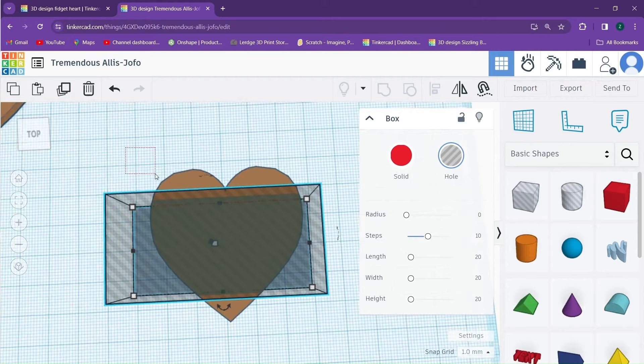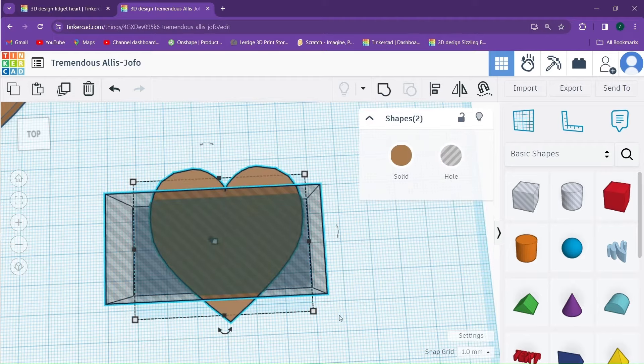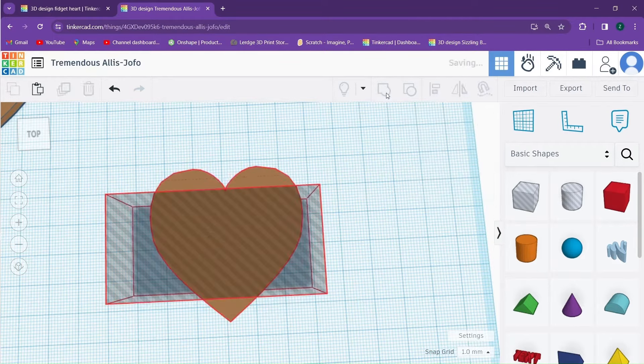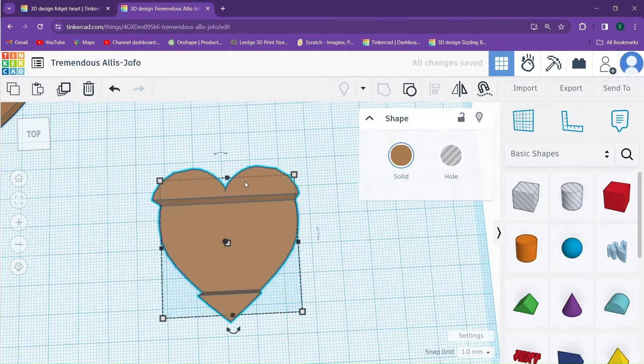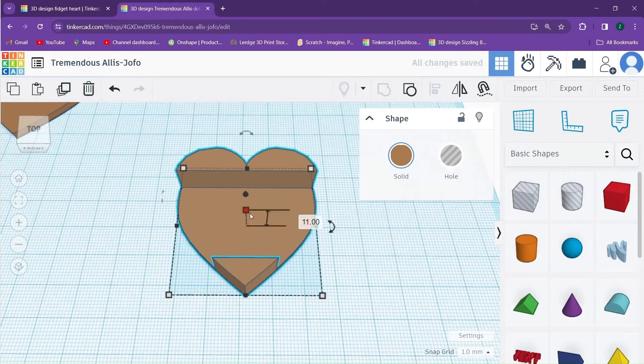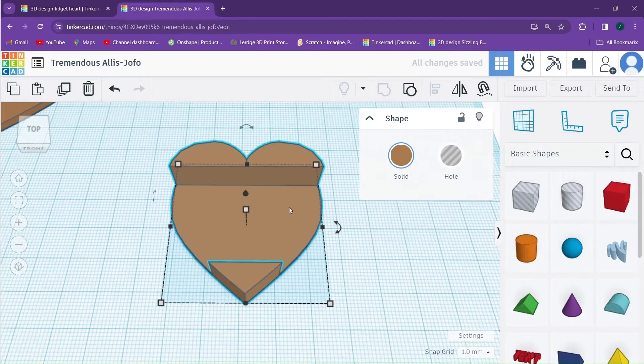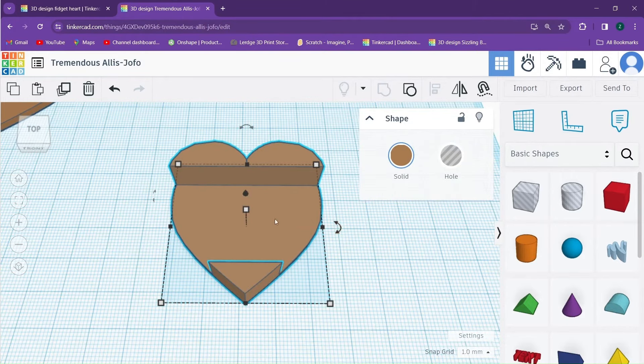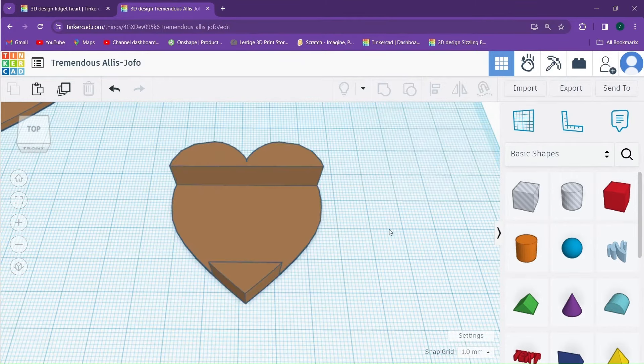We'll then click and drag to select our two shapes and we will group them together. Now, as you can see, we have a heart with a channel through it that we can put our gears and linkages in.